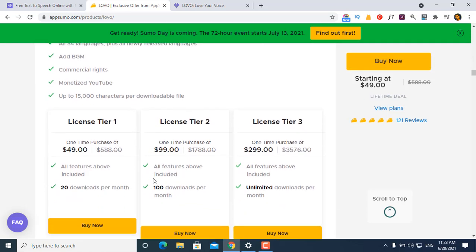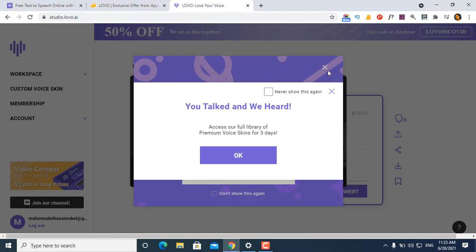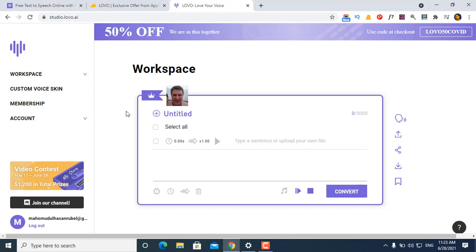I will show you the video description and then the dashboard. So this is the dashboard.